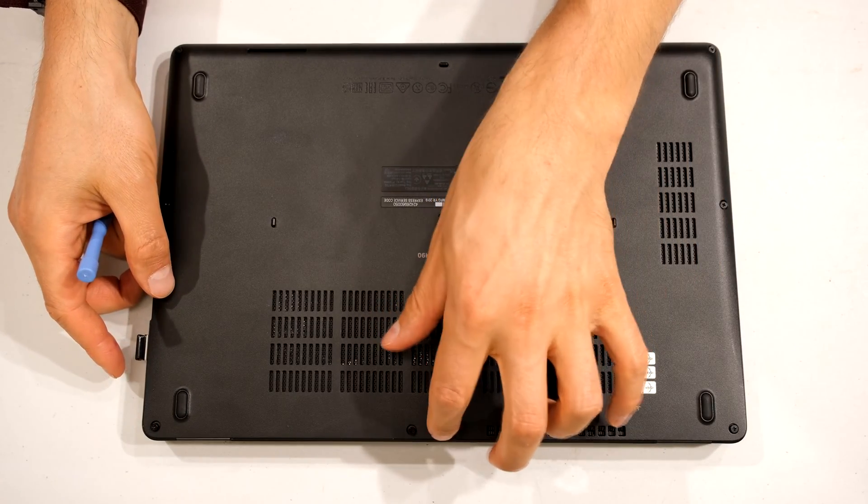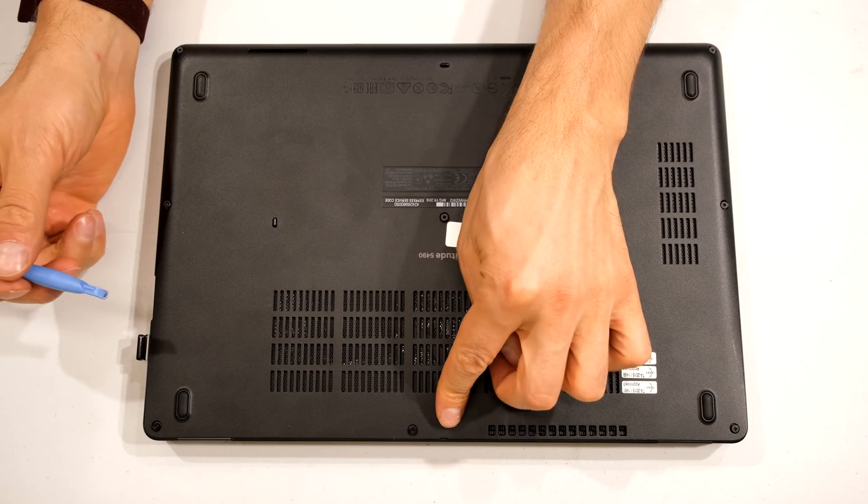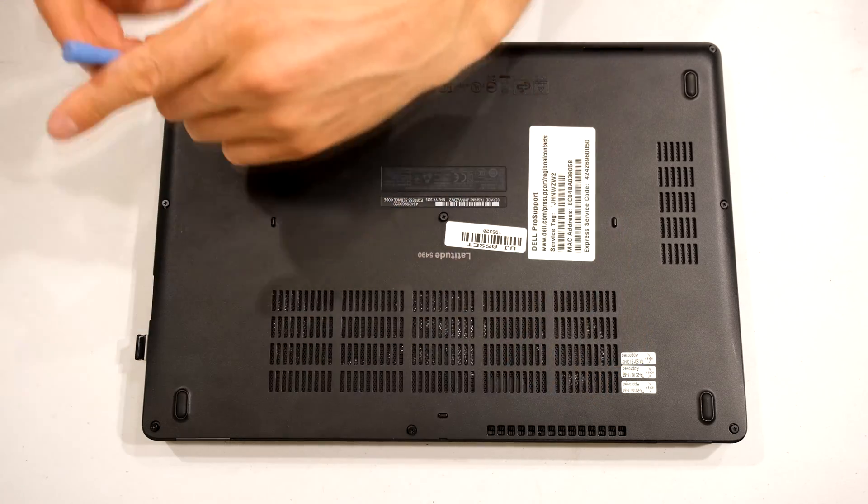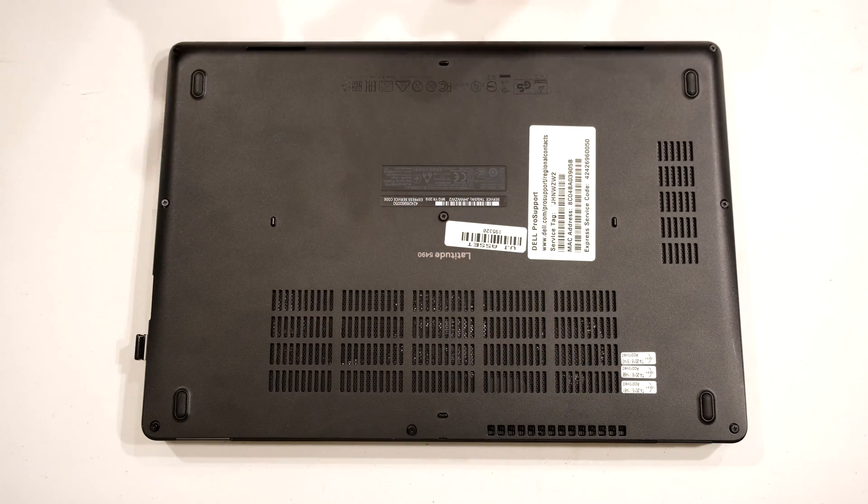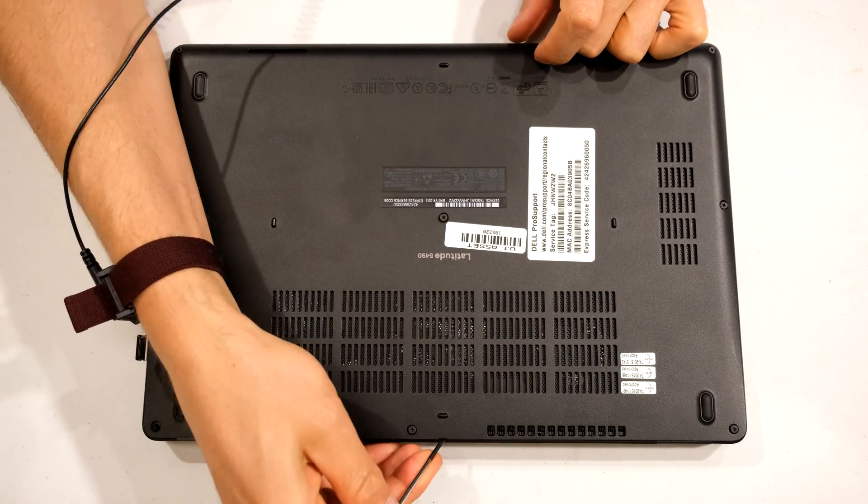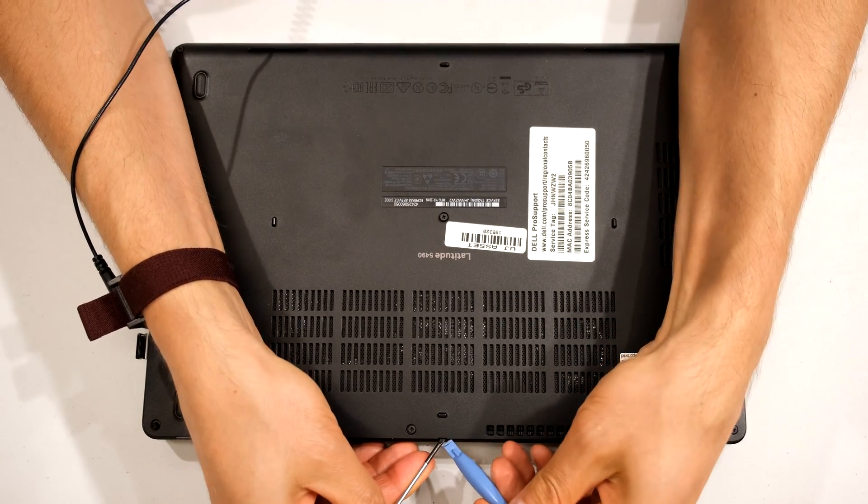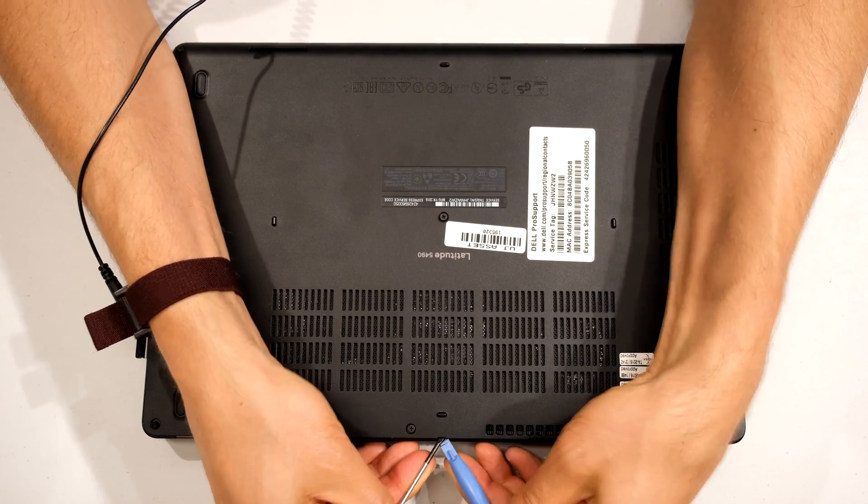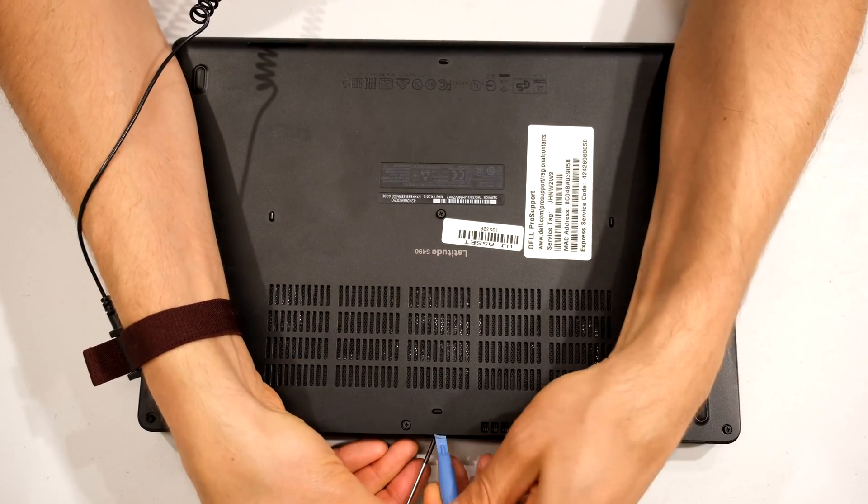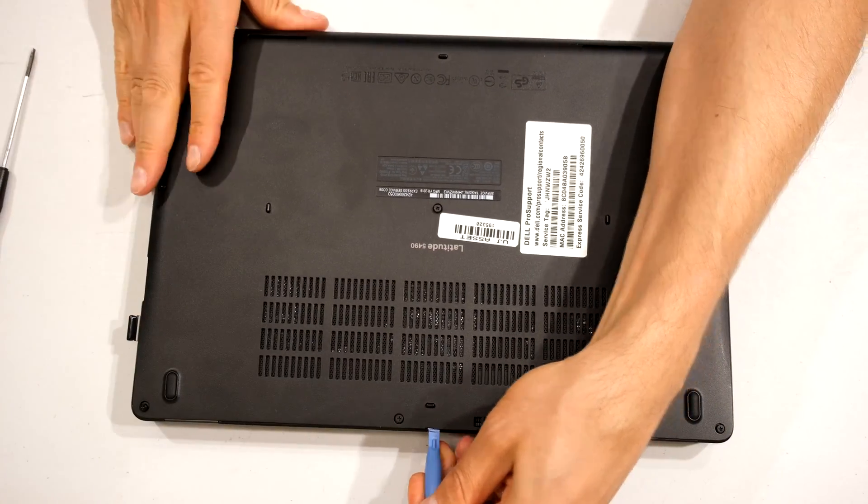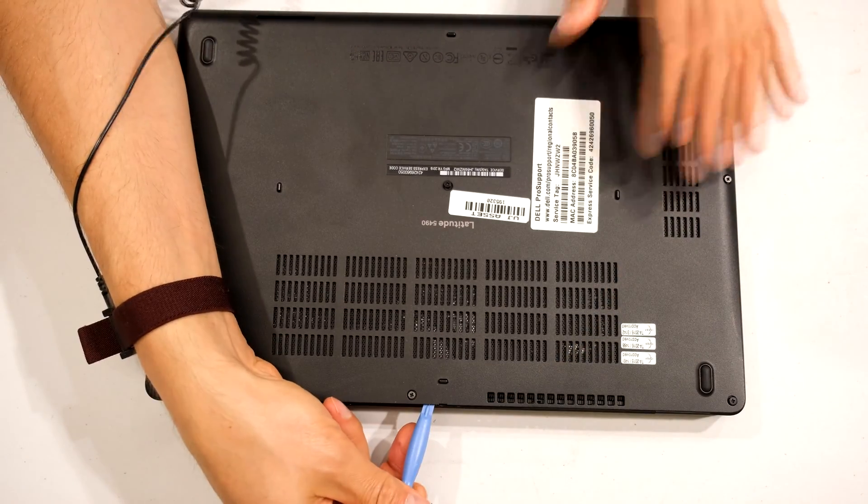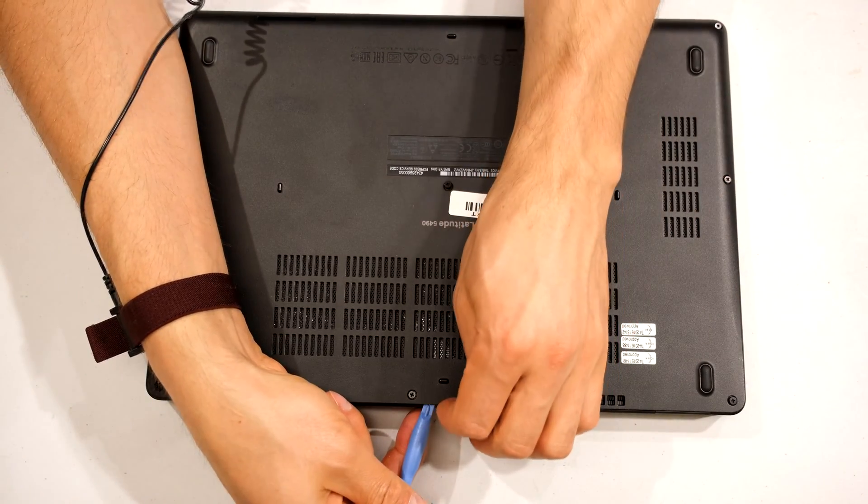Somewhere here in the middle you'll see there's a slight recess, a slight gap that allows you to get your tool inside there. Try to use plastic tools. So there you can see I've got my pry tool. I've got my pry tool in there.